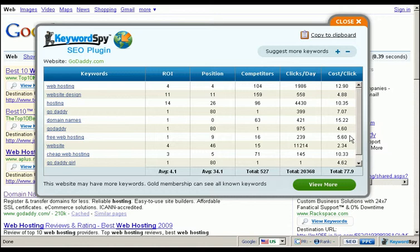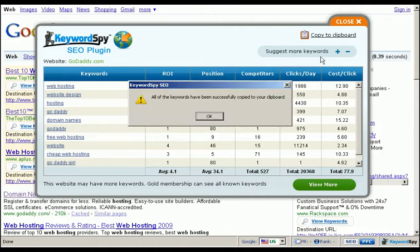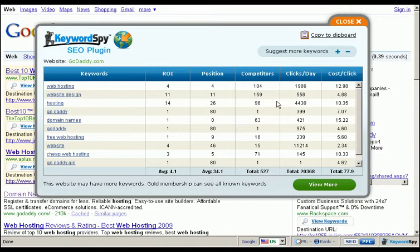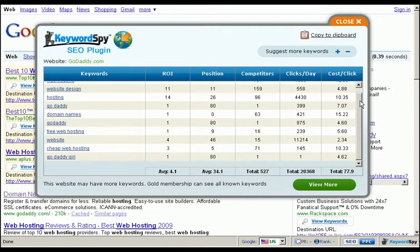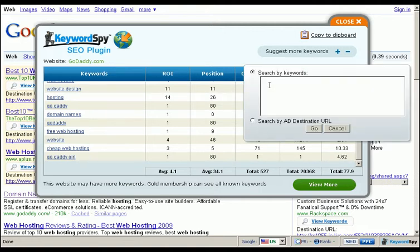This powerful information is extremely helpful when you want to research the effectiveness of your competitors' pay-per-click campaigns. We have the ability to copy all of these keywords to the clipboard with the click of a button, so you can immediately use them in your own pay-per-click campaigns. Not only that, we can instantly have the Keyword Spy plugin give us additional keywords based on the competition's current keywords.